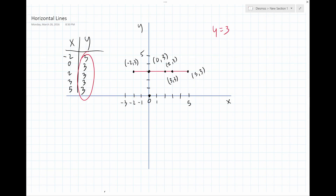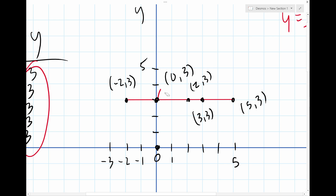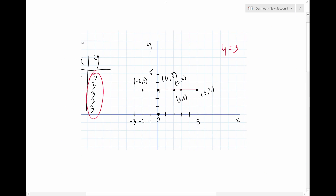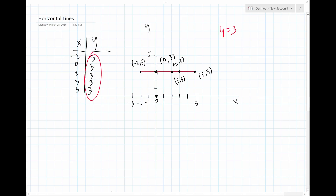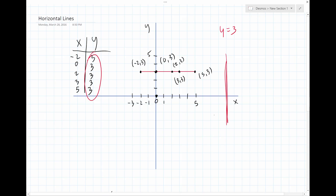Horizontal lines have a fixed value — a constant value. In this case, it's going to be three. Basically, this red line hits the Y axis at three. That's how you know the value of Y when you have a horizontal line. It's very similar to vertical lines — wherever the vertical line hits on the X, that's the equation. In this case, X is equal to nine. But we're not doing vertical lines today; we're doing horizontal lines.